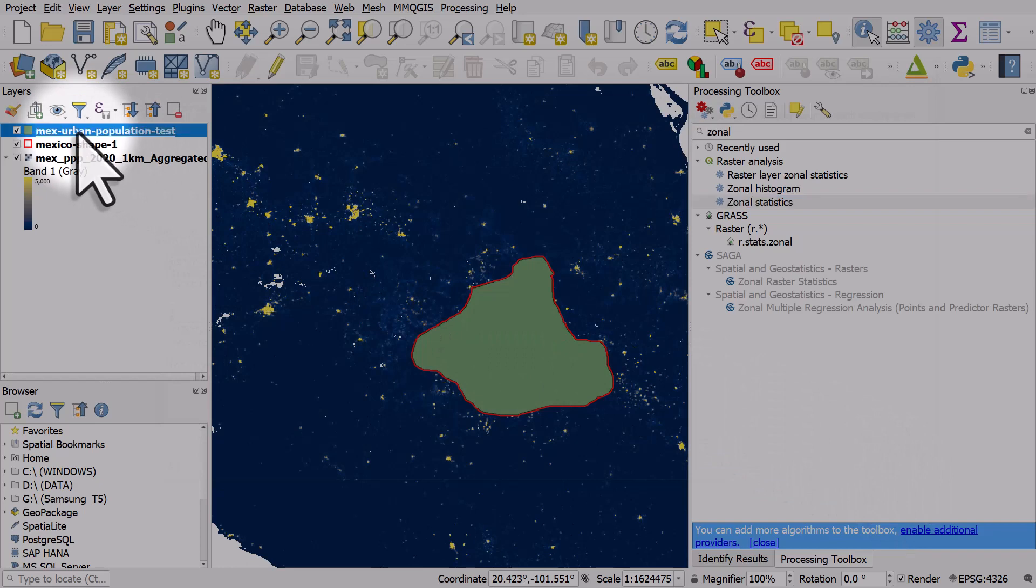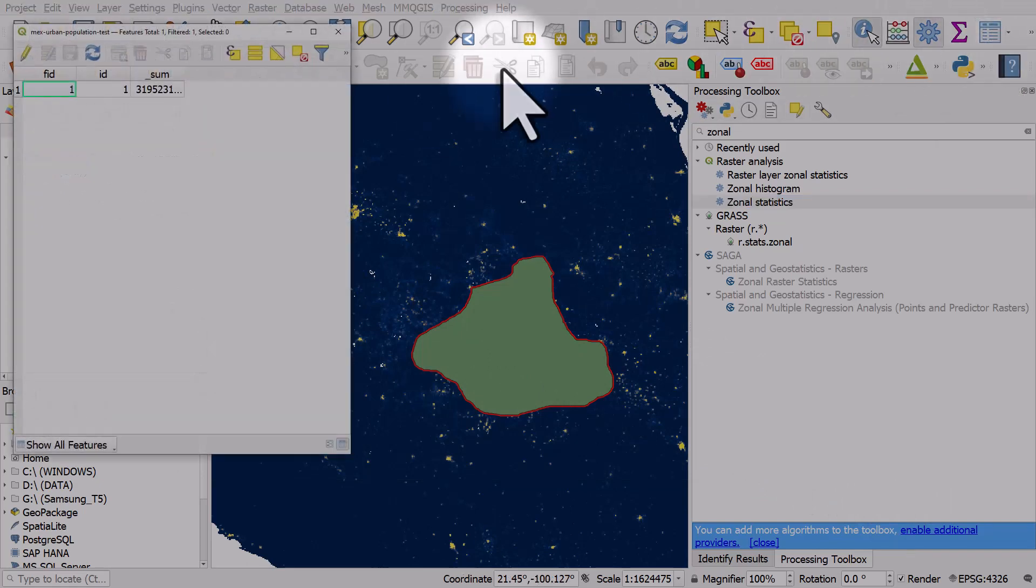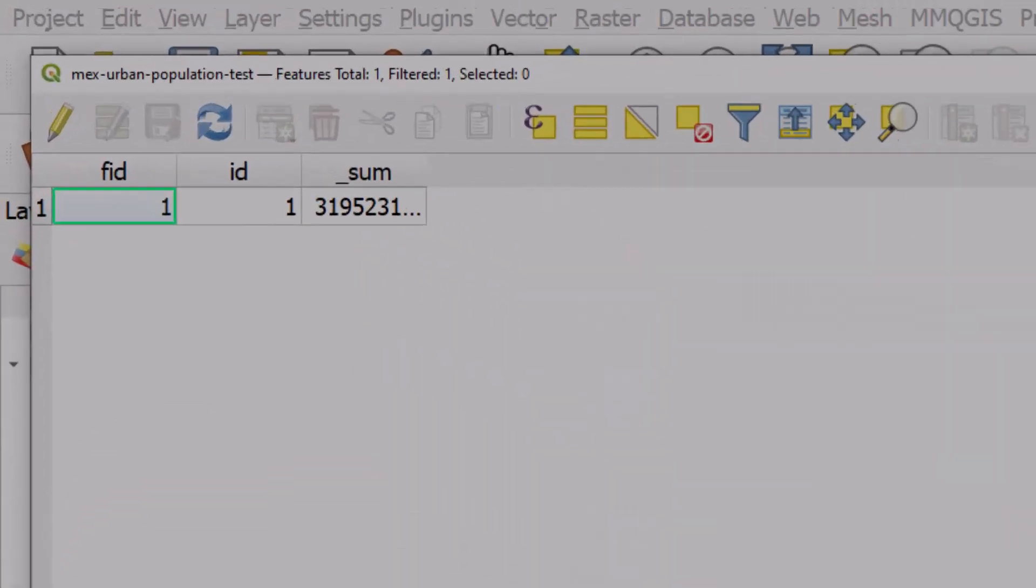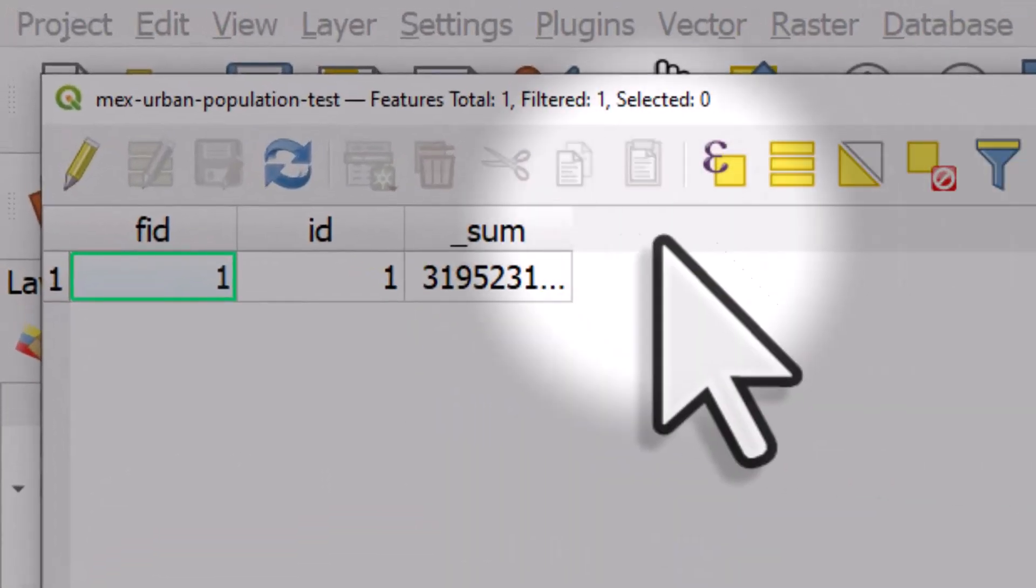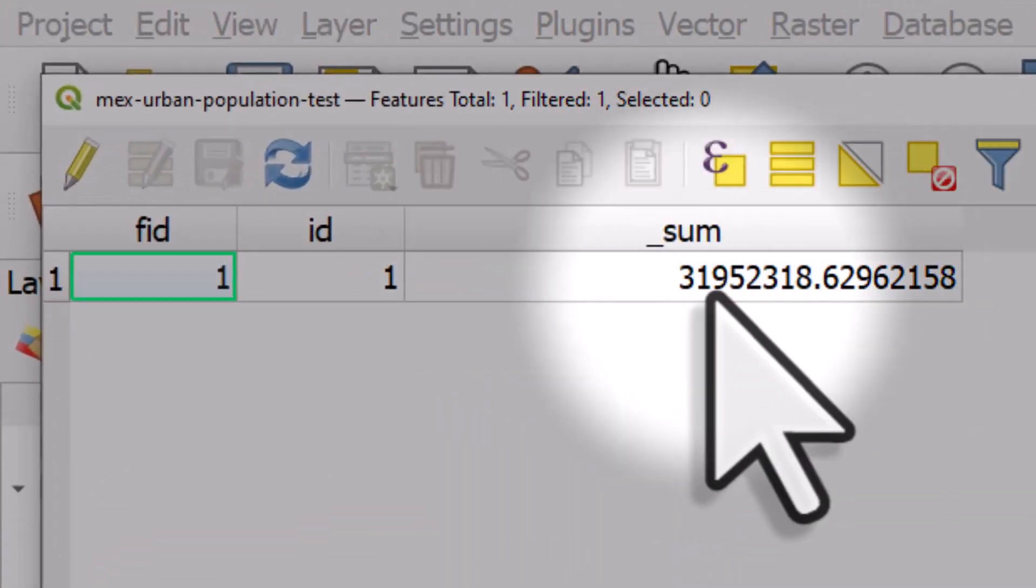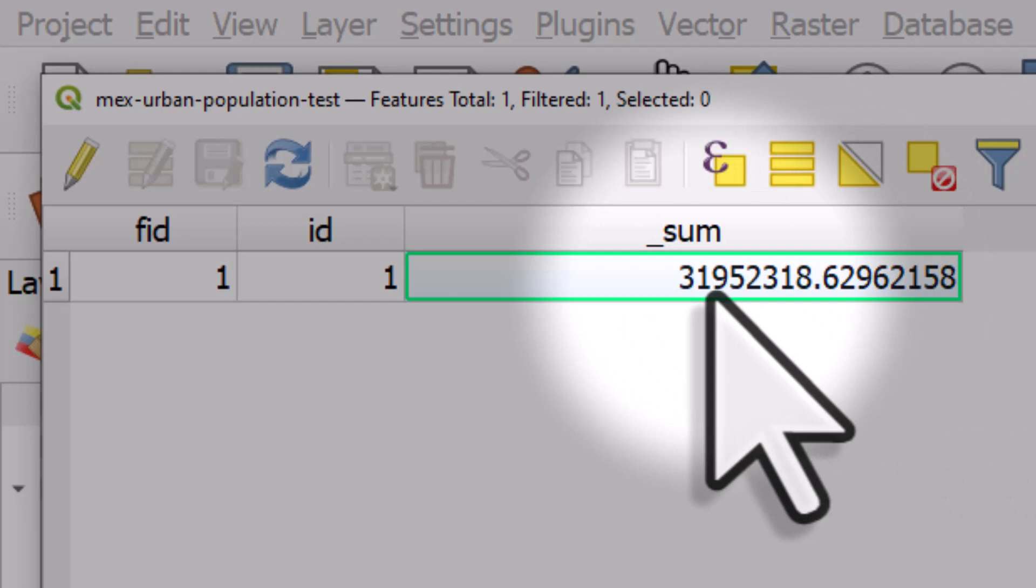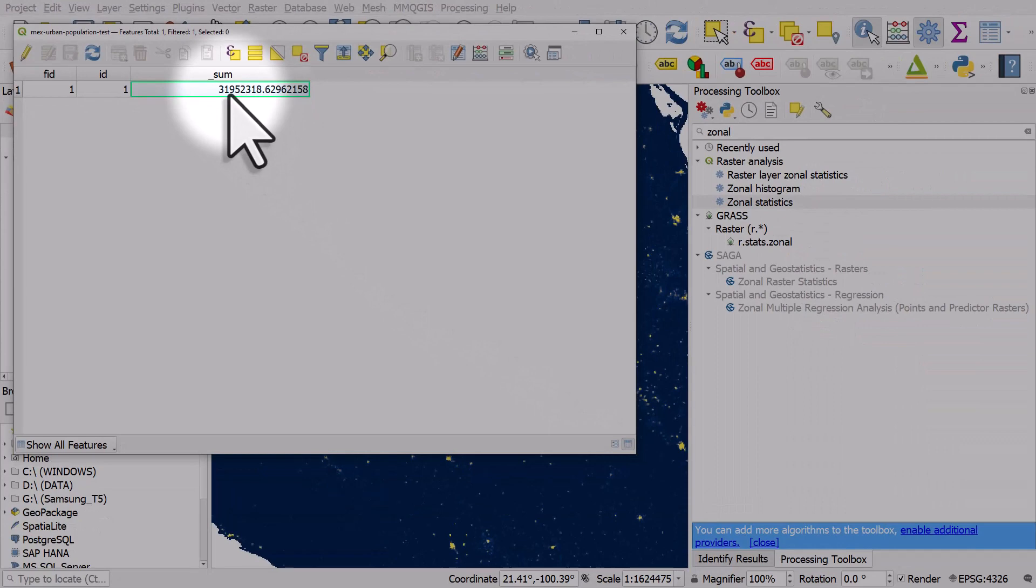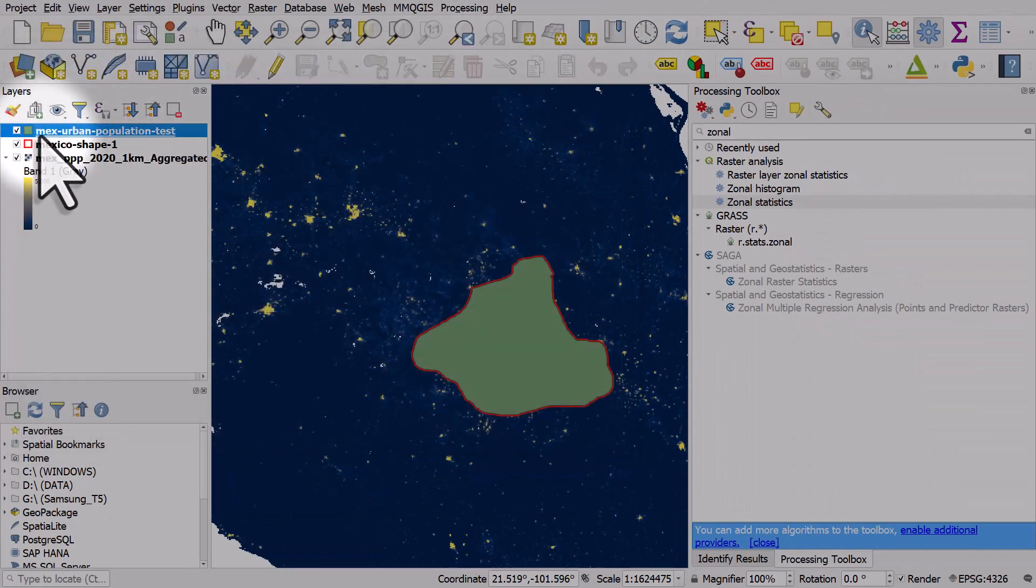It should be very quick and we get a new layer. If I open the attribute table for that layer, what we get is in the sum column we get a value. If you look at that closely it says 31 million 952,318.